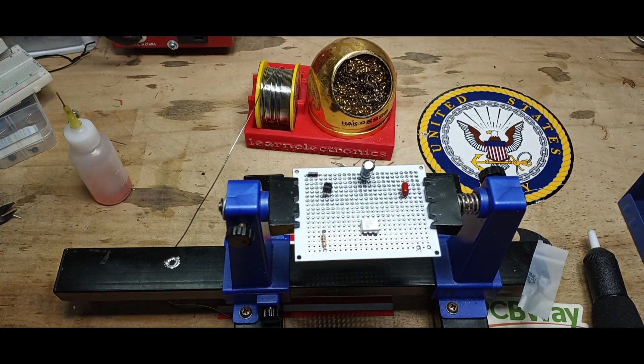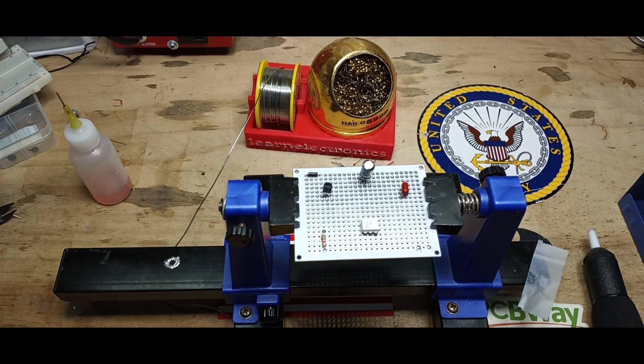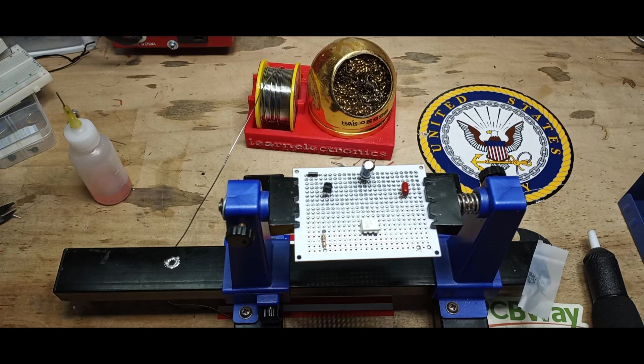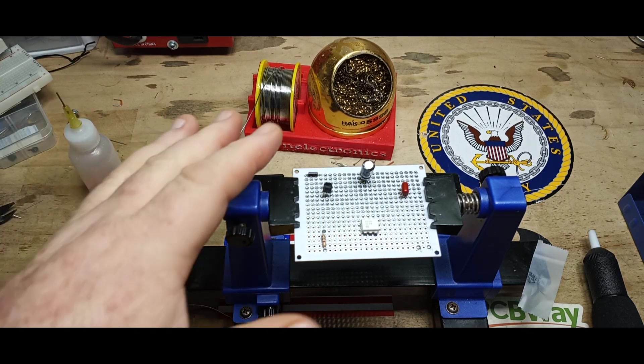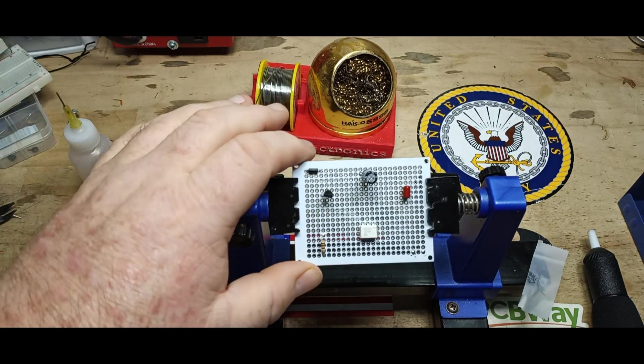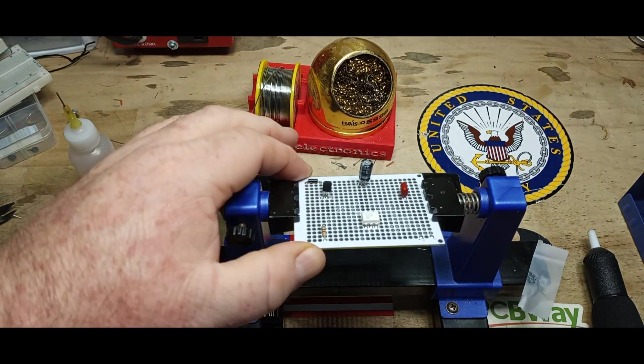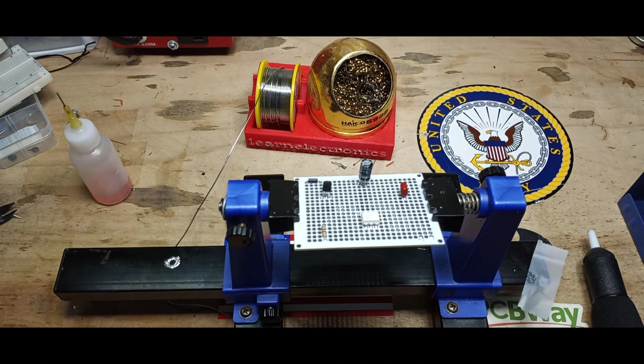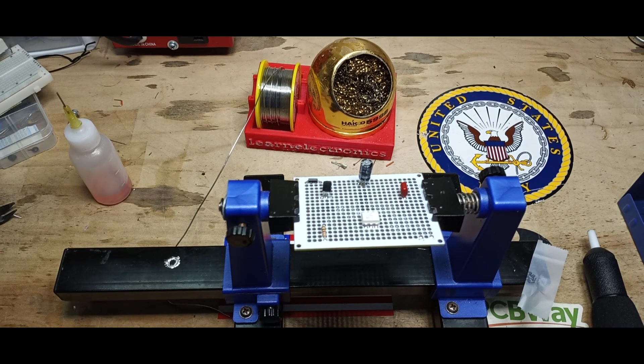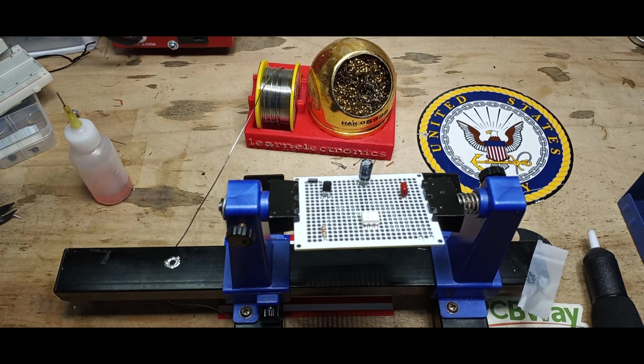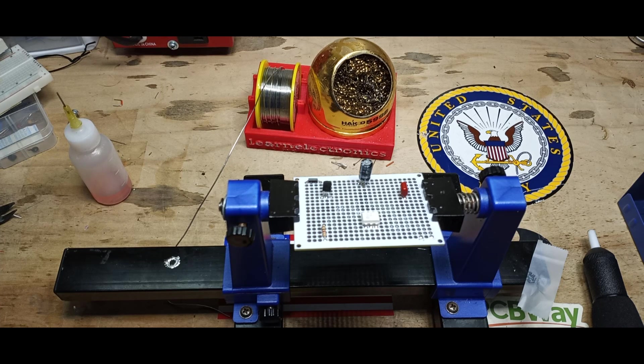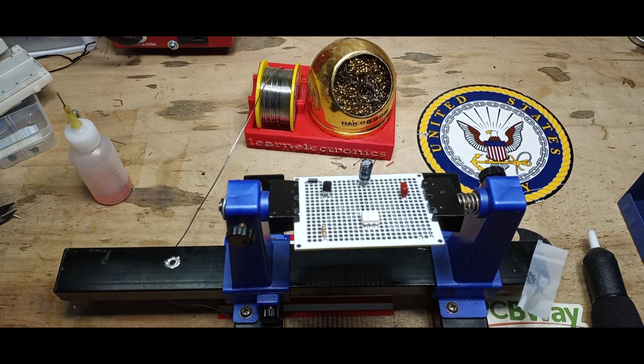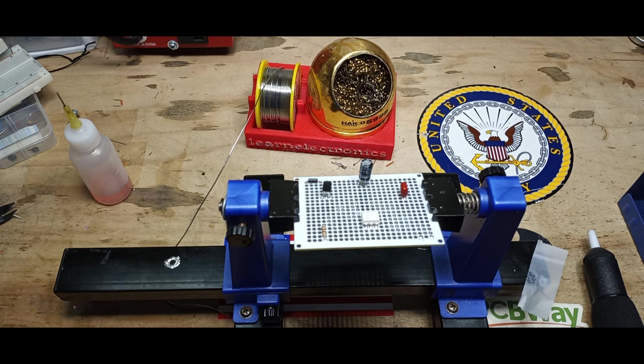Hey what's happening guys, today we're going to talk about desoldering components from a board, whether it's a homemade board like this or a professionally manufactured PCB. The techniques are all going to be the same, and the one thing that I can't stress enough is the time factor.